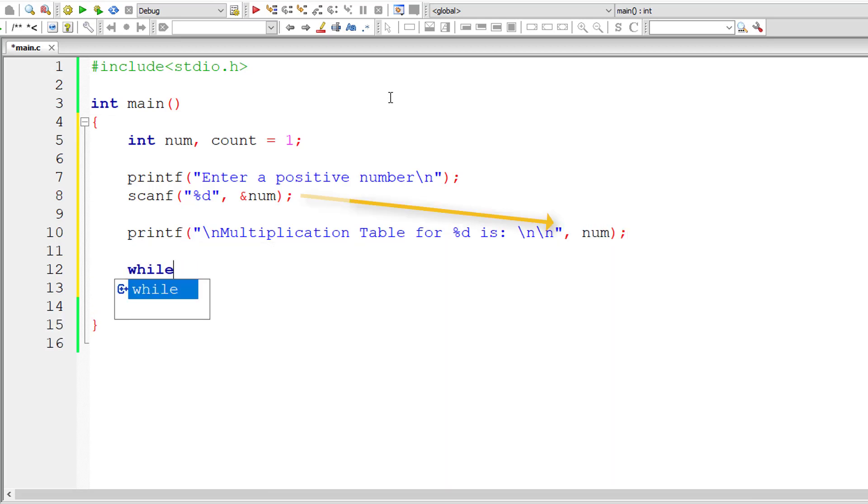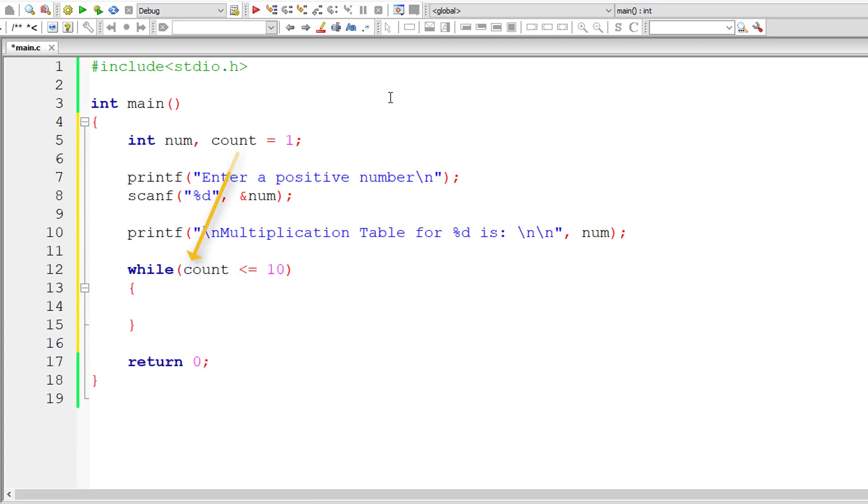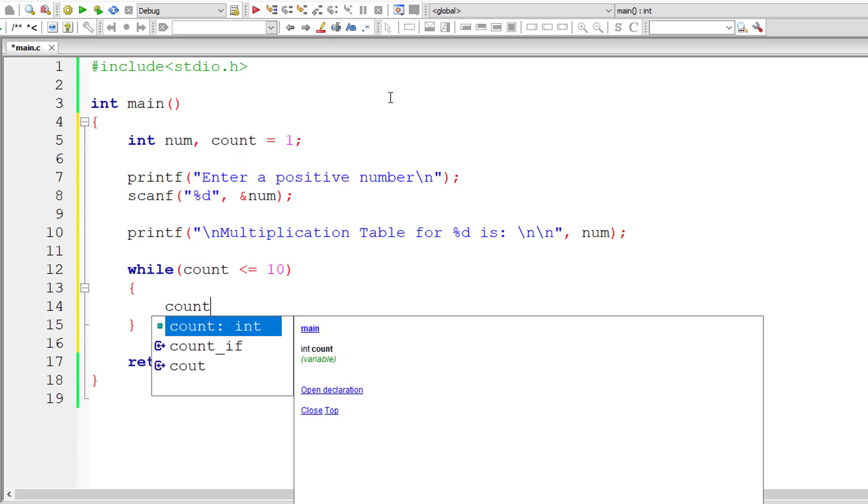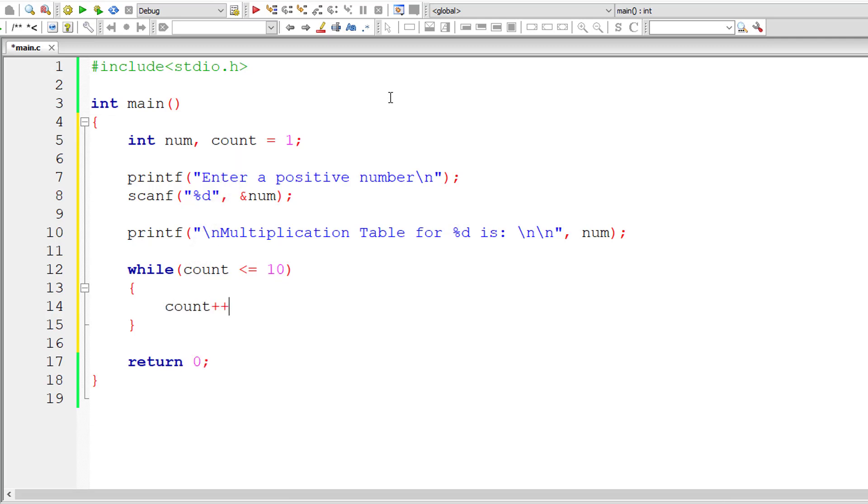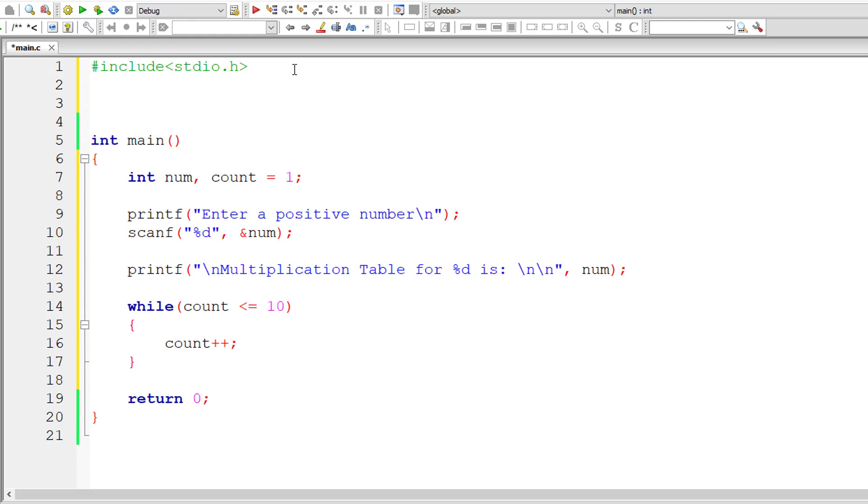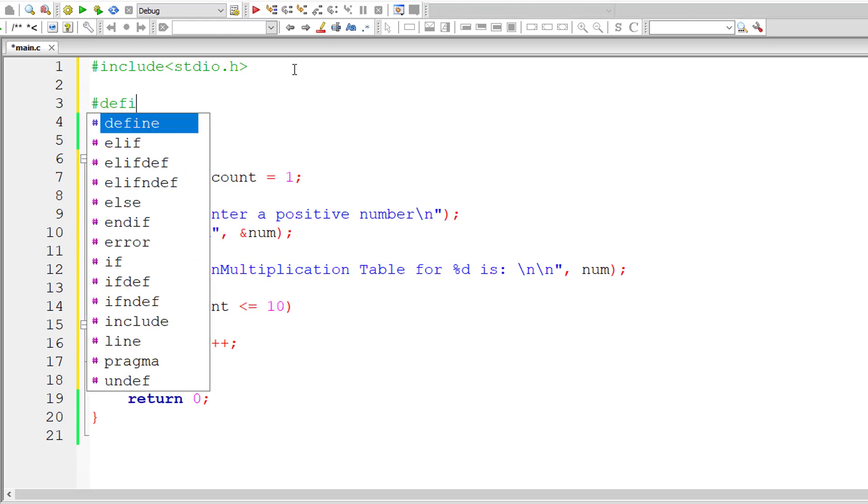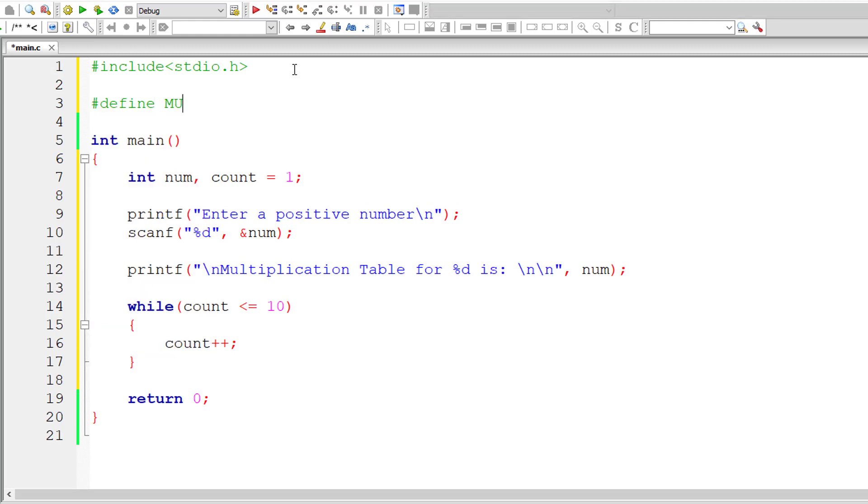Now let me write while loop. This loop should execute until count is less than or equal to 10 because we need to print multiplication table from 1 to 10. Inside while loop I'll keep incrementing the value of count by 1 for each iteration.